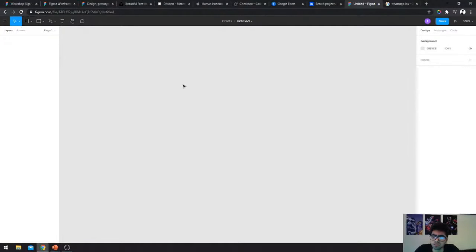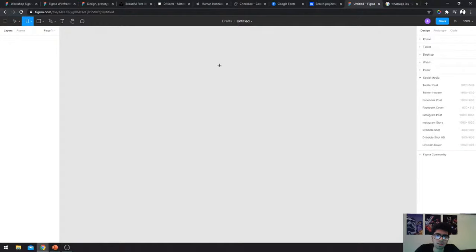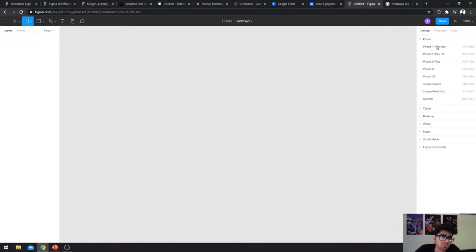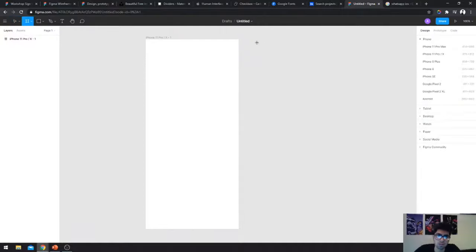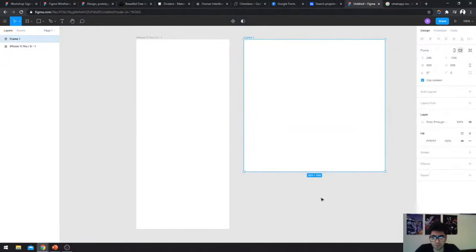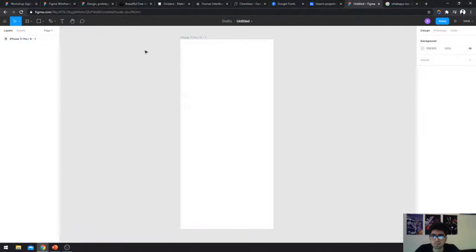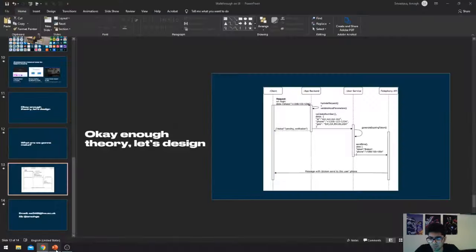Let's get started with our first component. We'll create a mobile screen by pressing F, which goes into frame mode. A frame is basically the artboard — in Figma it's called a frame, which is your screen. You can go to the phone section and select a screen like iPhone 11 Pro size, or press F and drag out a custom size.